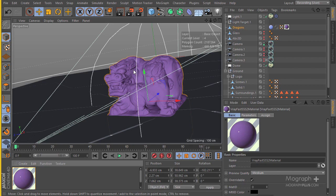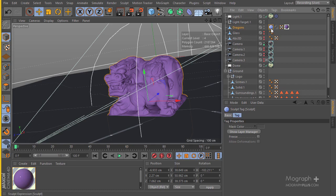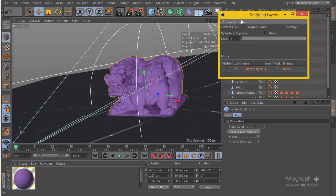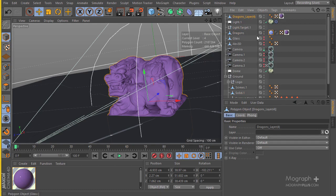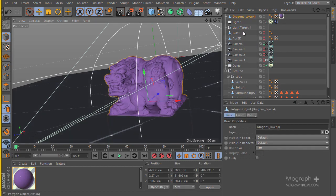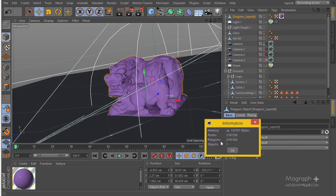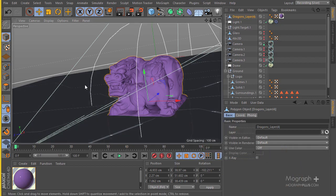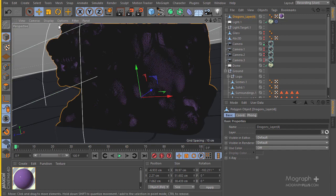Let's get started. We have this Cinema 4D tag and a sculpt stack here. I'm going to double-click on it and from the Tools menu create a polygon copy. Now we have this copy, and I'm going to delete the main version — we don't need it. Here is our polygon count, and if I go to the object information you can see the polygon count is two million one hundred eighty-seven thousand. It's extremely heavy.